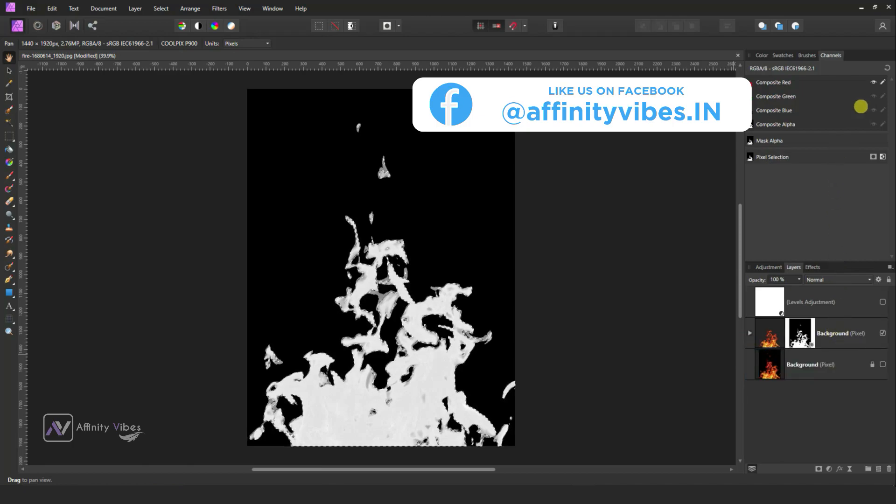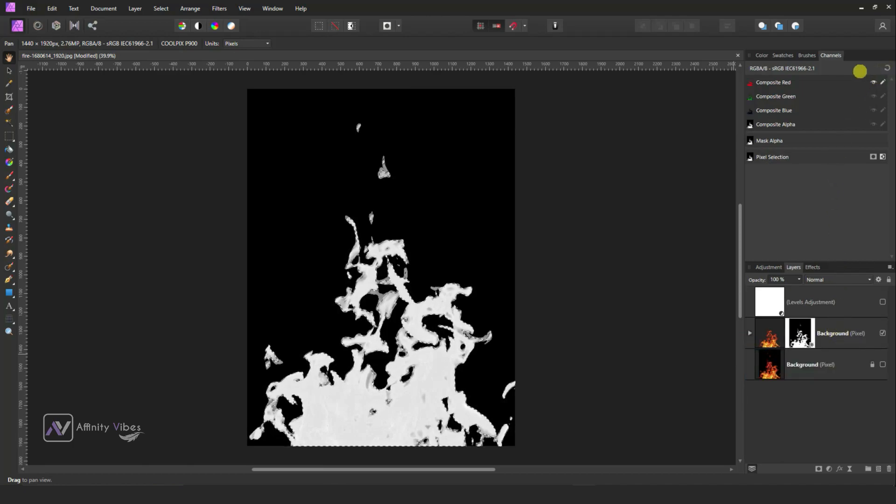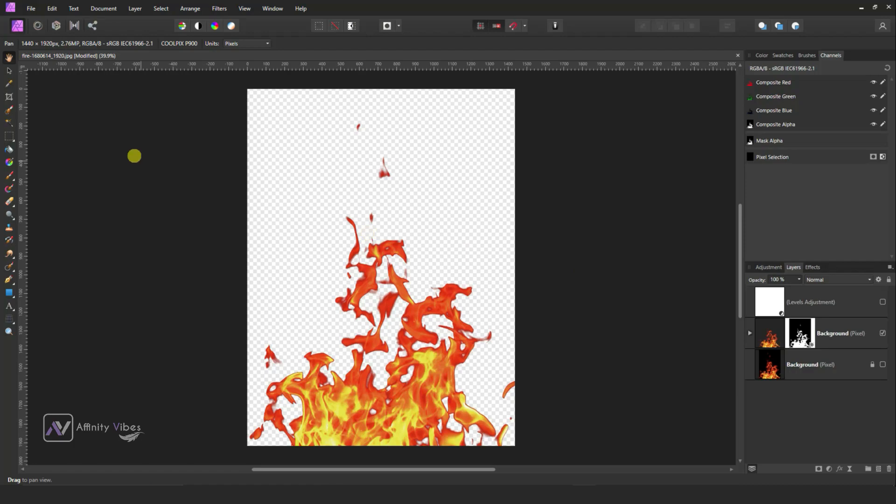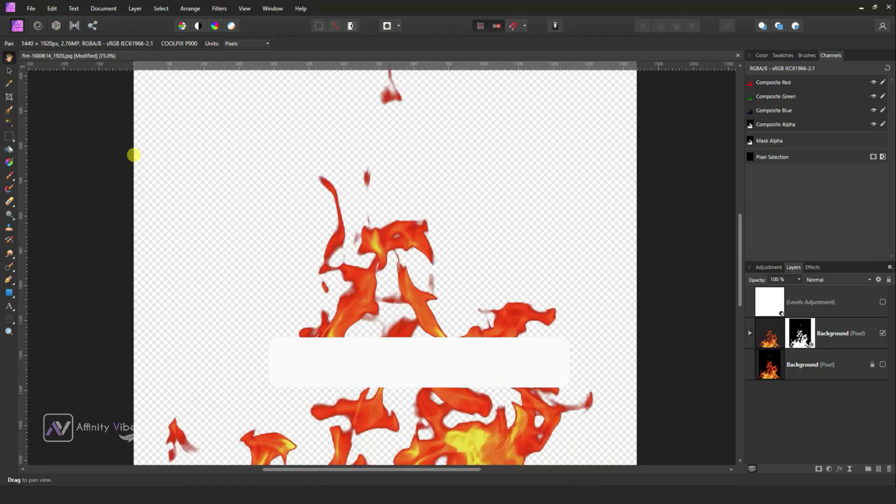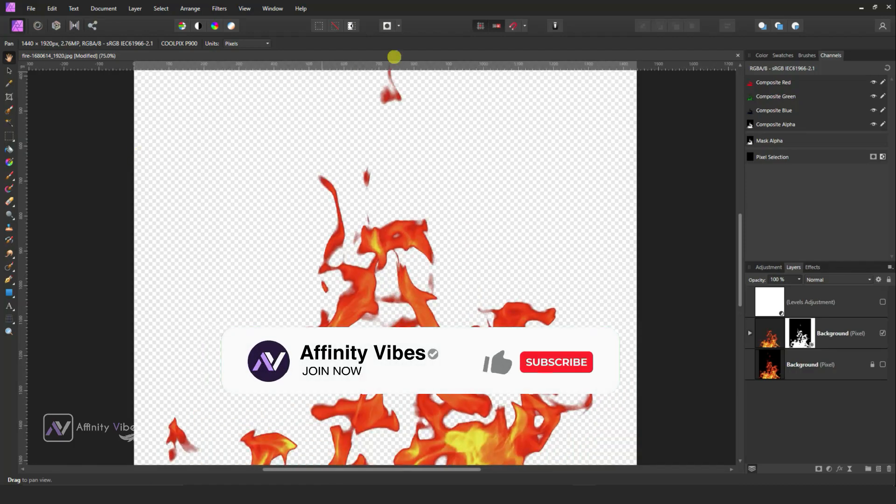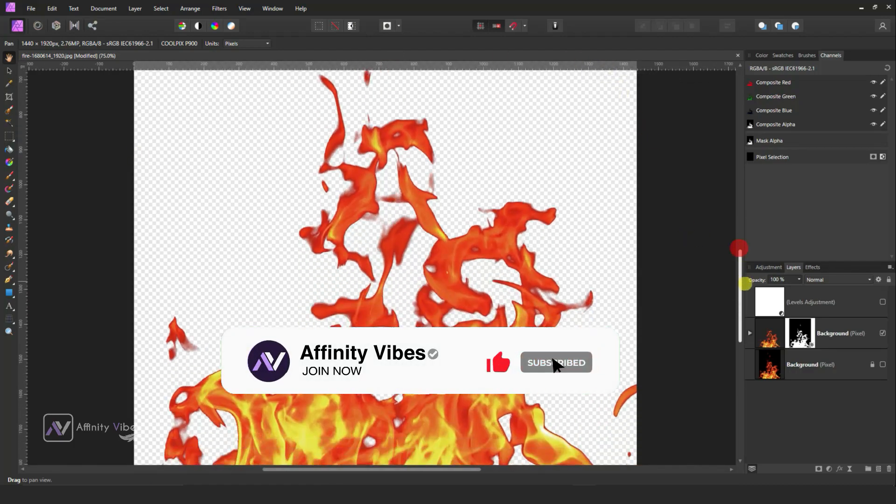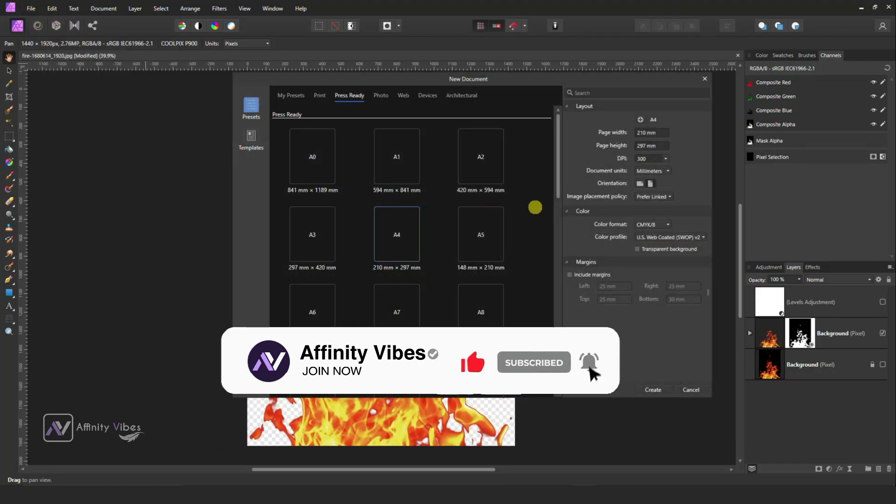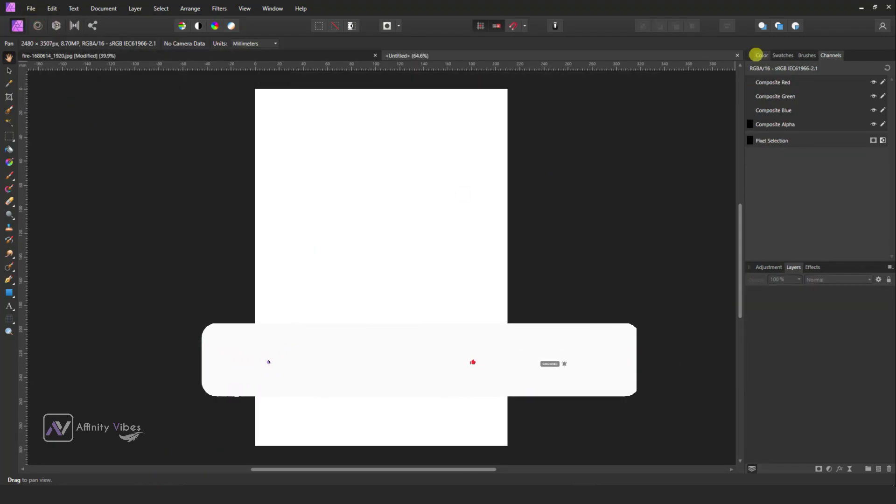Then go to right side and see this bending arrow, click on it as refresh or restart. Ctrl D to deselect and that's it. Now put any background that matches with fire.